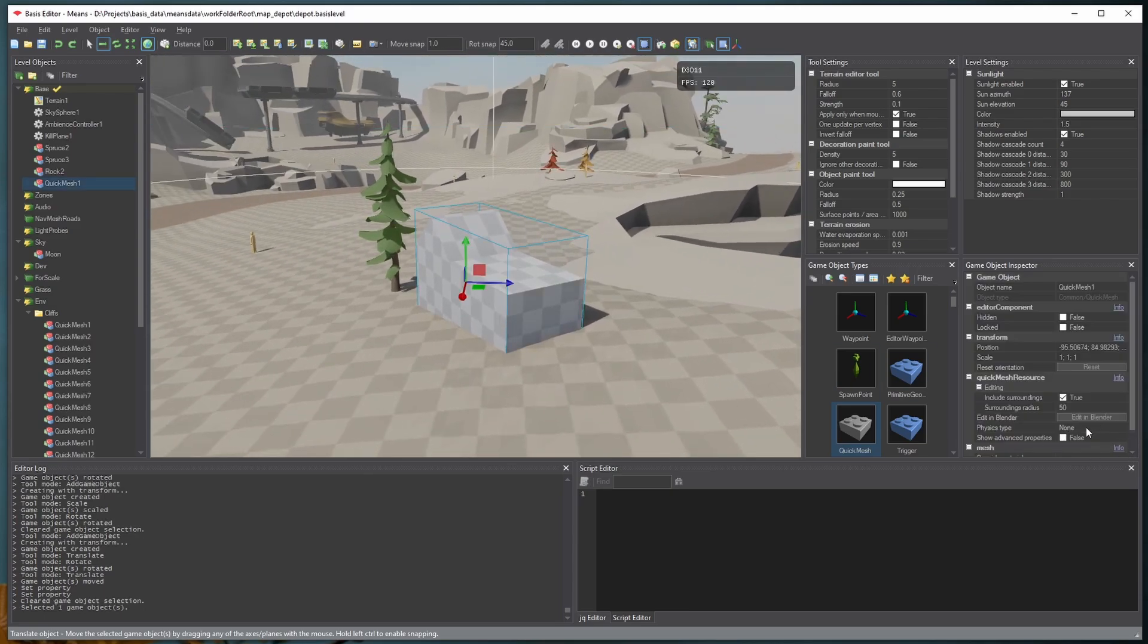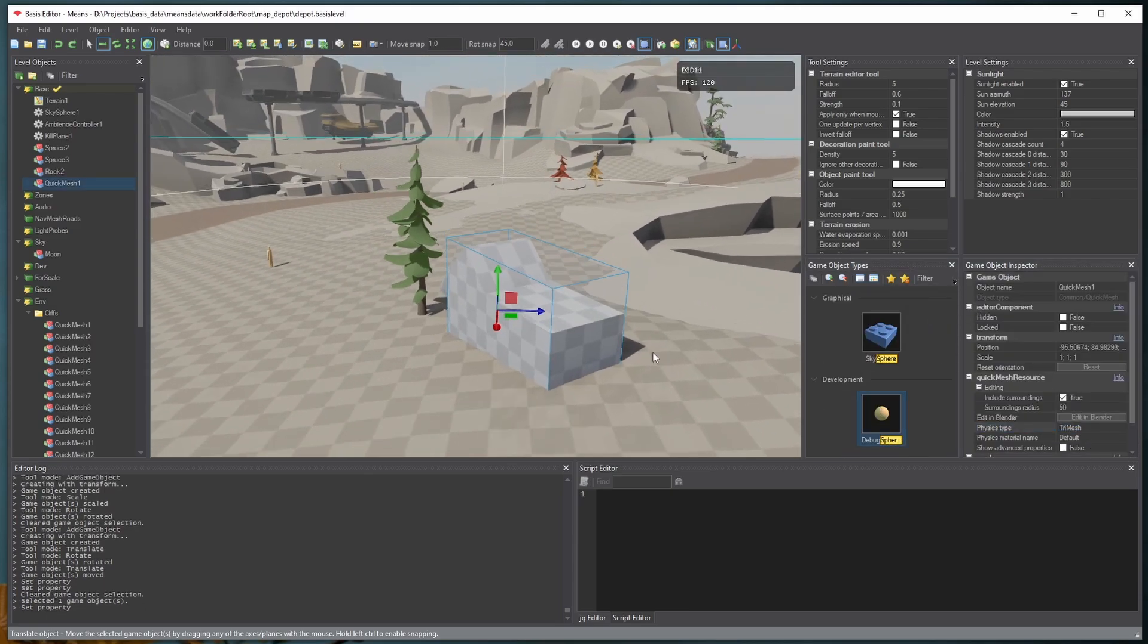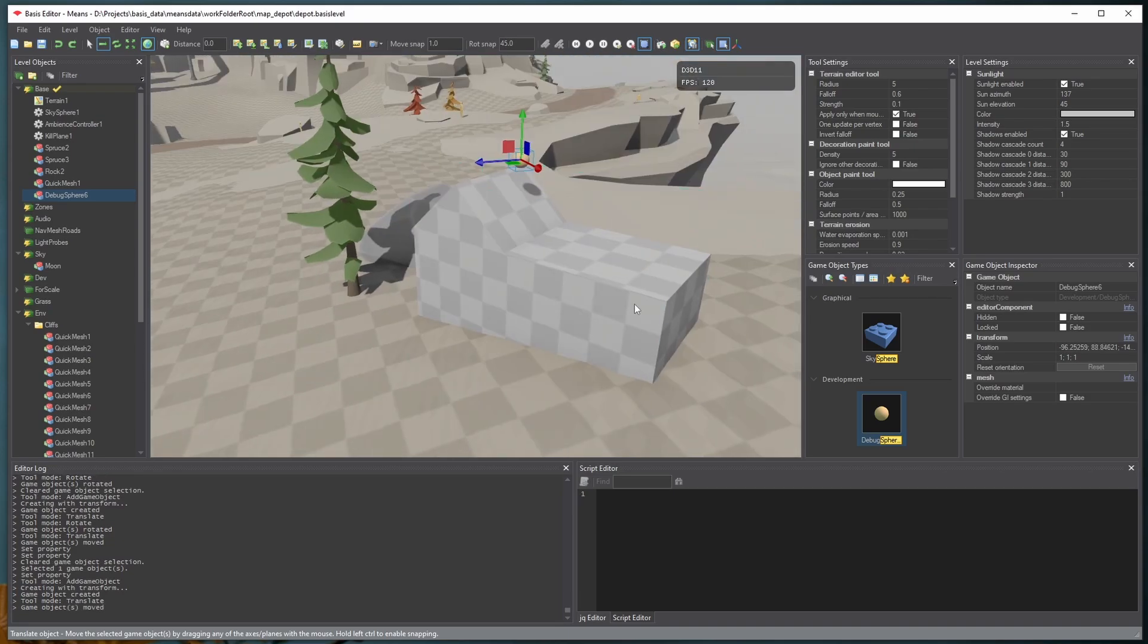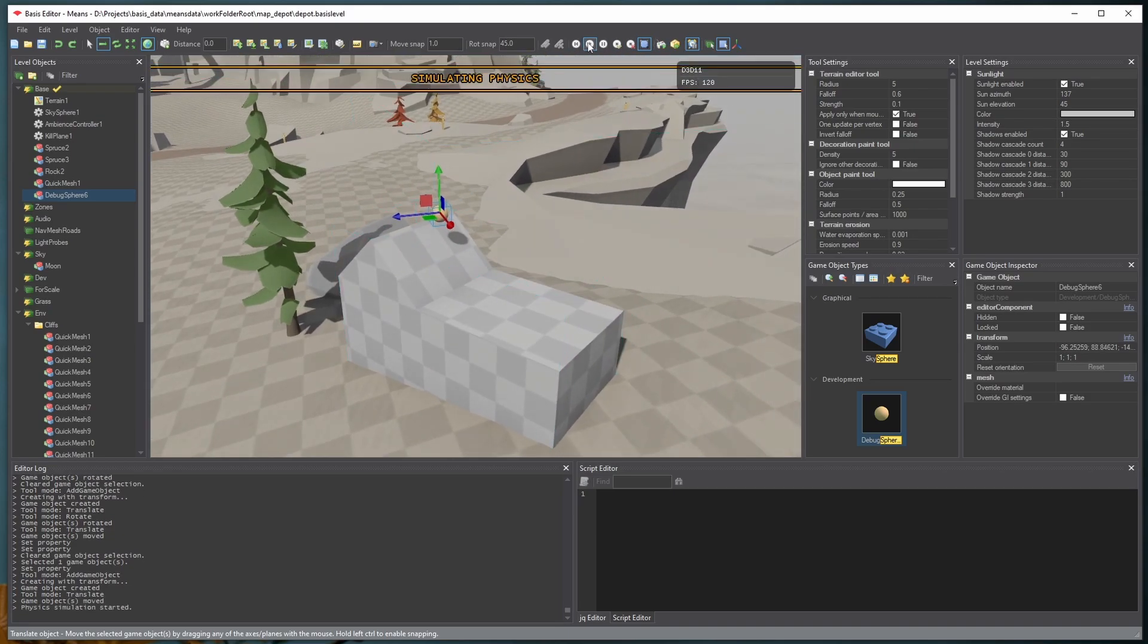If we want to enable physics, we can do that as well. And now if we simulate physics for this sphere, we can see that it does indeed collide with the object.